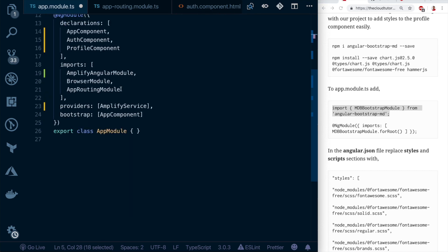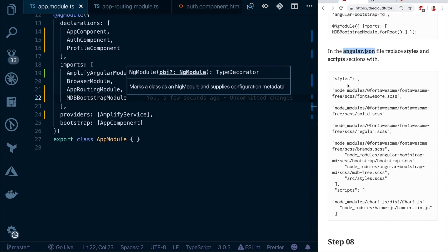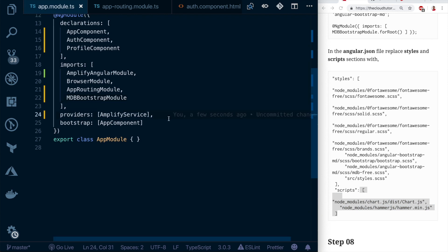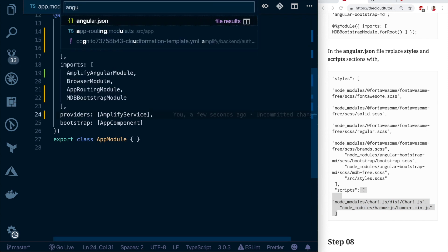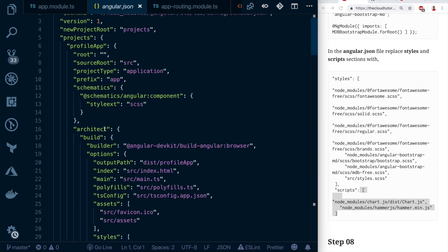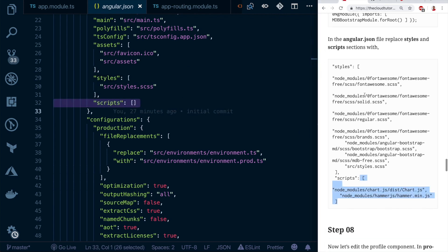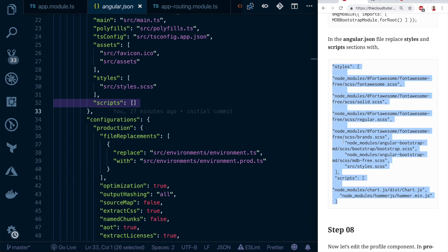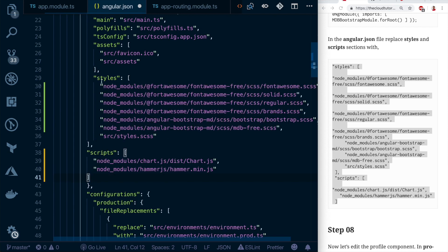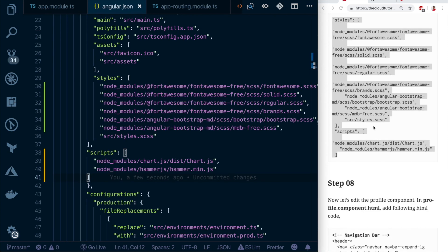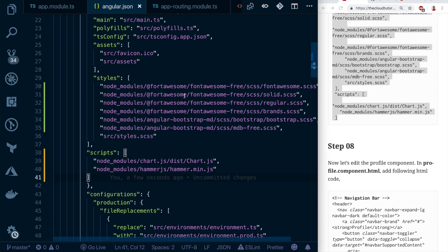After installation, go to 'app.module.ts', import MDBBootstrapModule from the library, and add it to the imports array. Then open 'angular.json' with Ctrl+P, scroll down to the 'styles' and 'scripts' arrays, and replace both with the references from the blog. This imports all Font Awesome, Bootstrap MD CSS, and JavaScript files for jQuery and Hammer.js.